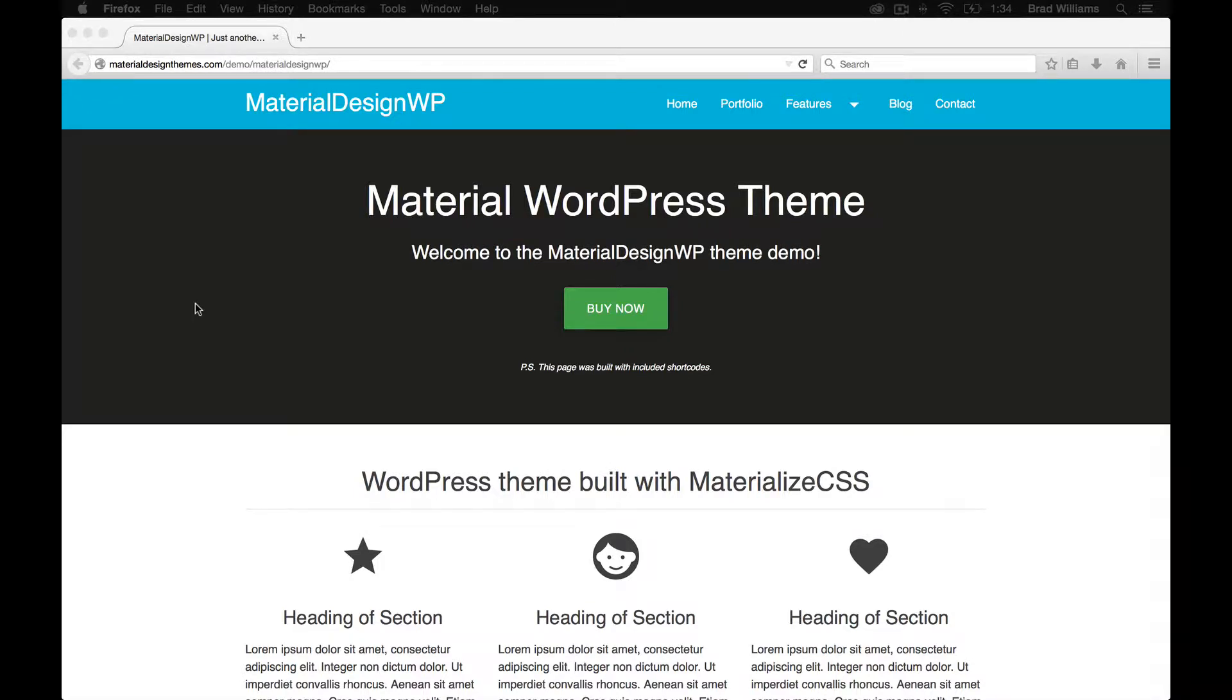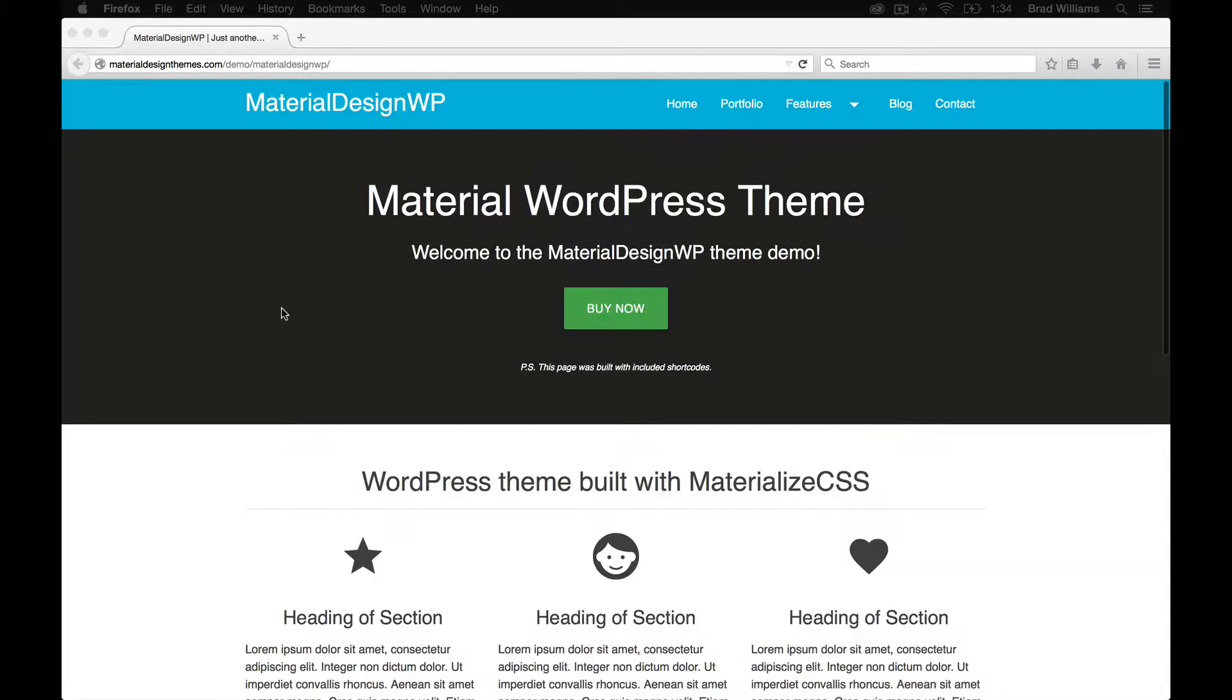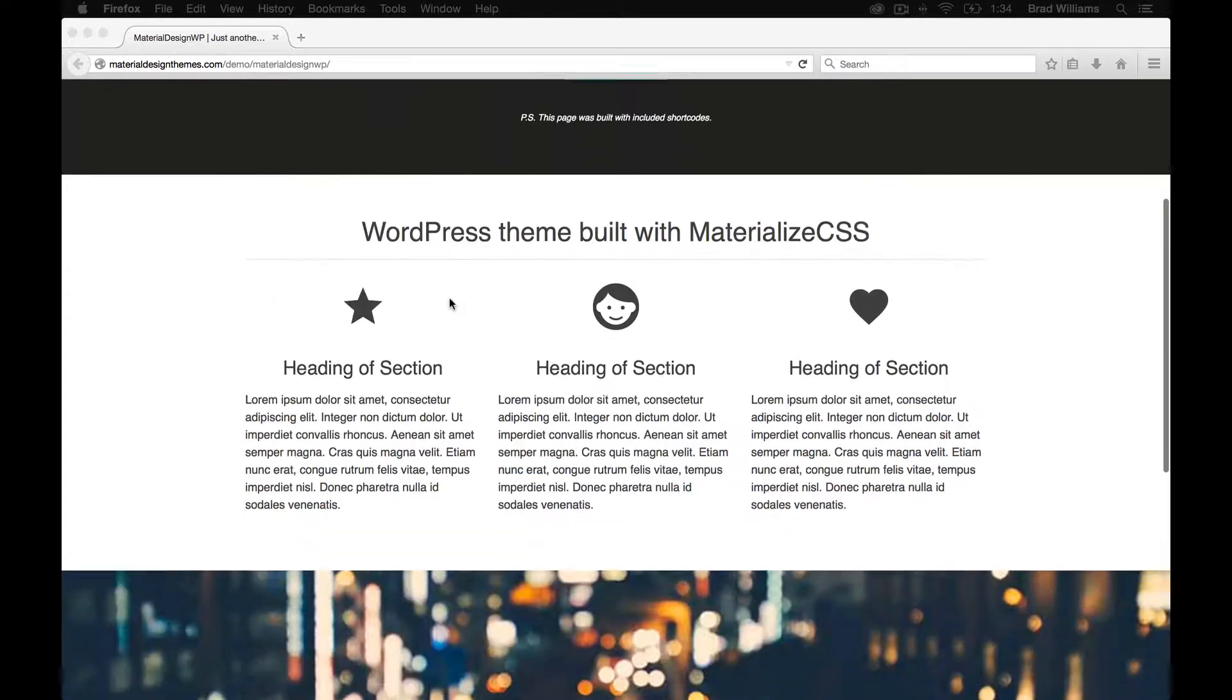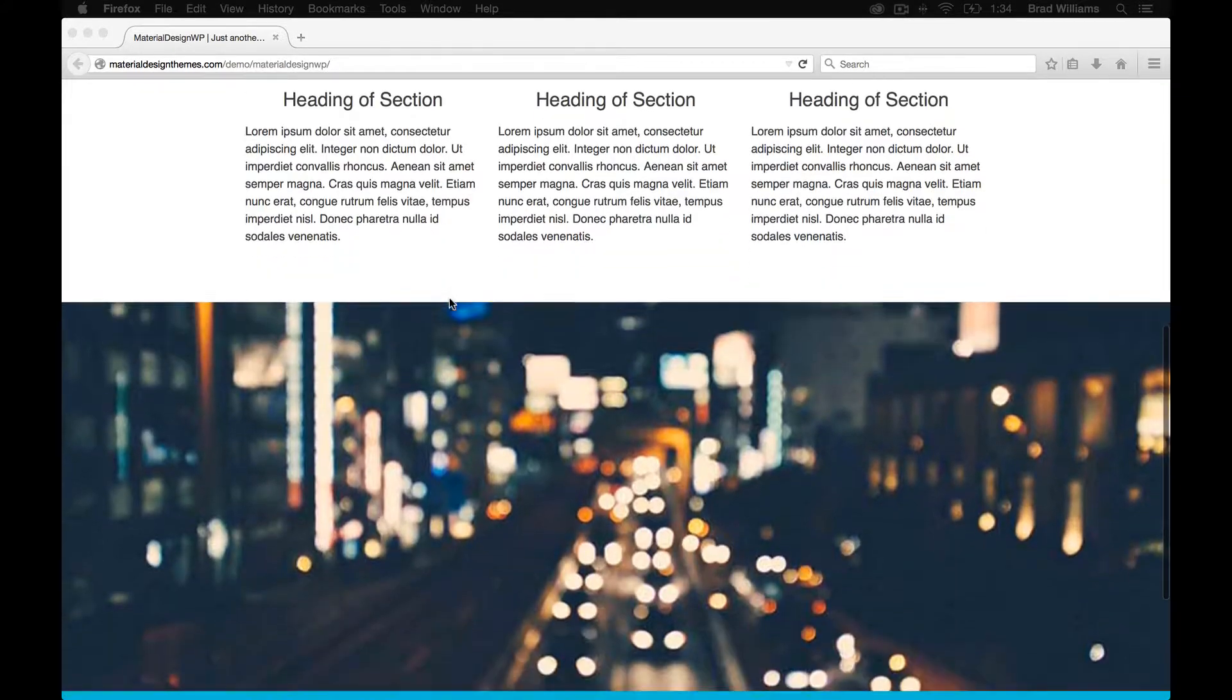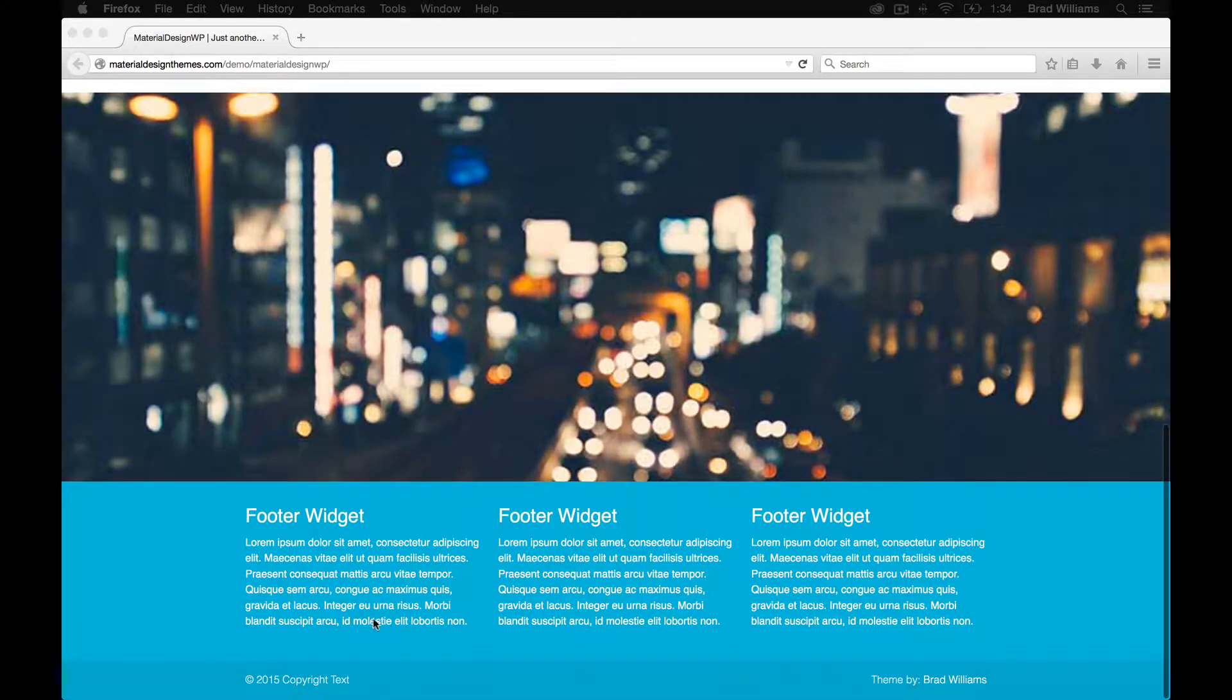This is a short video that goes over the material design WordPress theme. As you can see here, this is the home page of the demo. This was actually built with included shortcodes, little parallax feature, three widget areas.